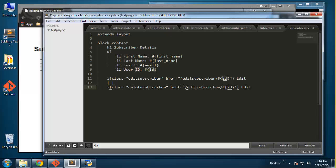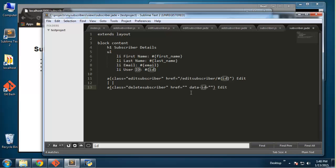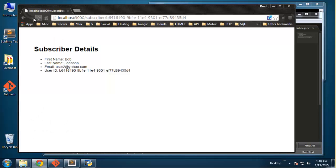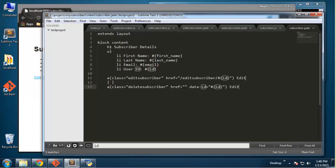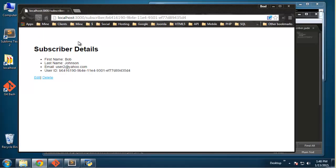The delete link will go nowhere for now because a delete actually has to be done using an HTTP request — we're going to use jQuery and Ajax to do that in the next video. I also want to add an attribute called data-id and set that to the ID as well. If we save and go to a subscriber page and reload, we can click edit and get a form with all the user information.